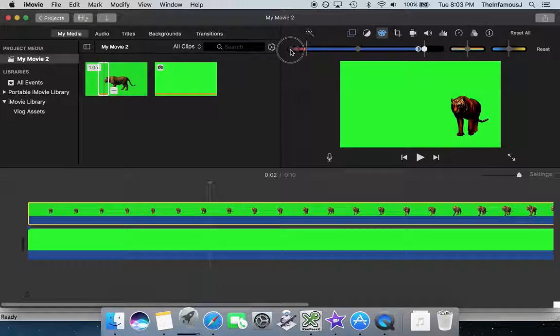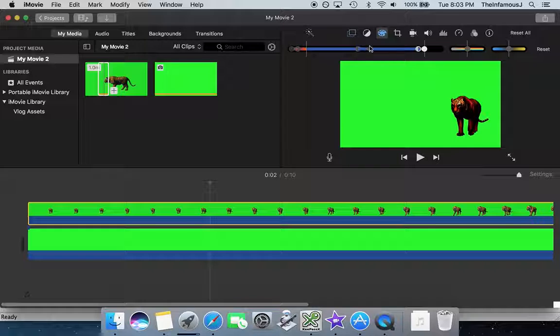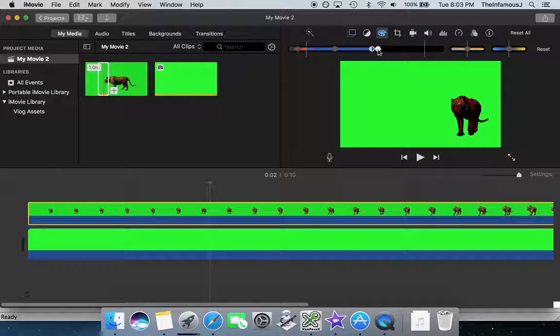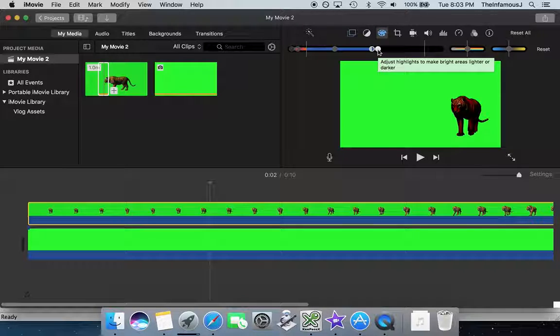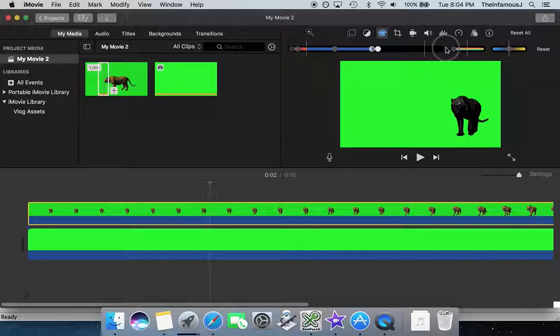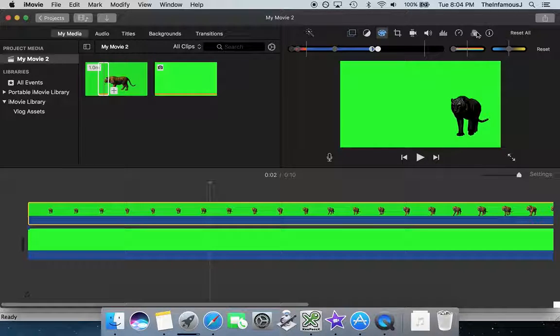I'm going to pull the contrast all the way over, and then I'm going to pull my brights, highlights, as far over as I can. And I'm going to come over here and desaturate the clip as much as I possibly can.